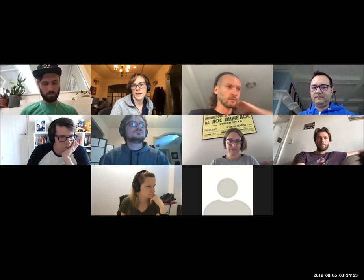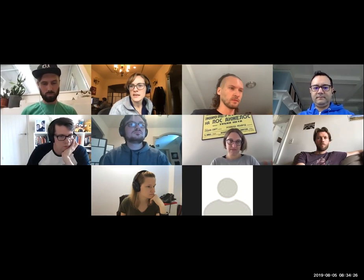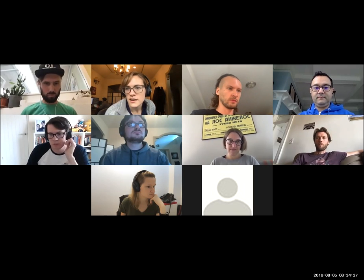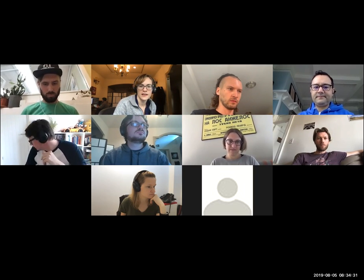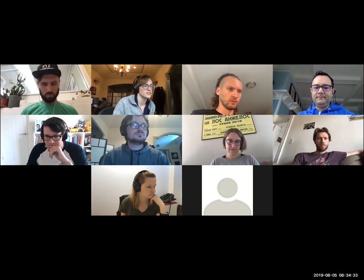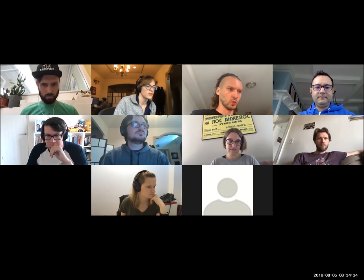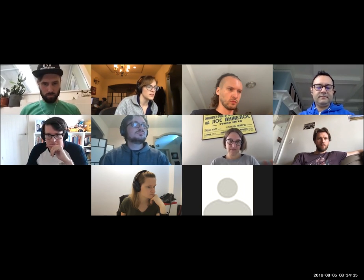We are now recording. Welcome to the Project Operations Sync as of August 5th. Wonderful to have you all here. And Dietrich, do you want to start us off with community and maintenance items?